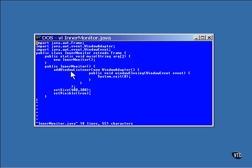This is the method call that adds the window listener object to the list of those to be notified. Here is where the new object implementing the window listener is implemented. It is instantiated and placed directly into the method parameter list.